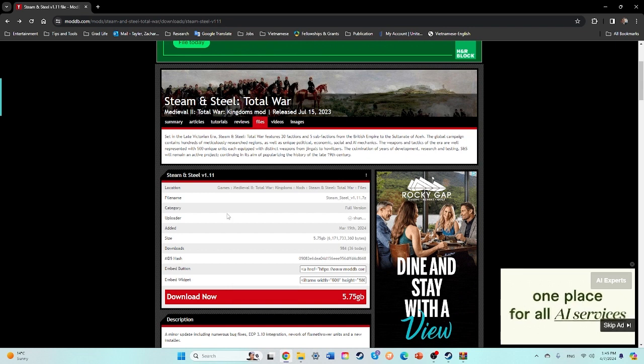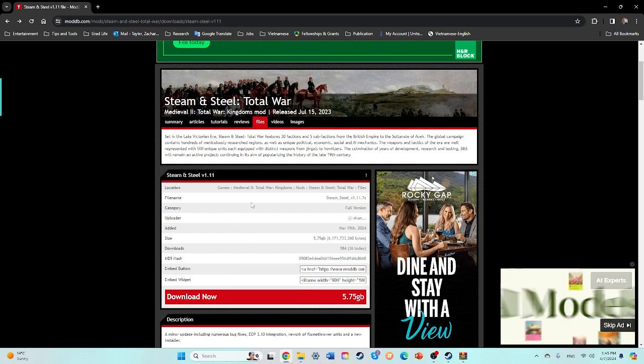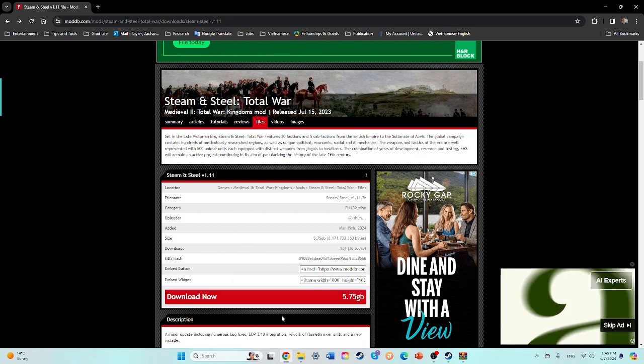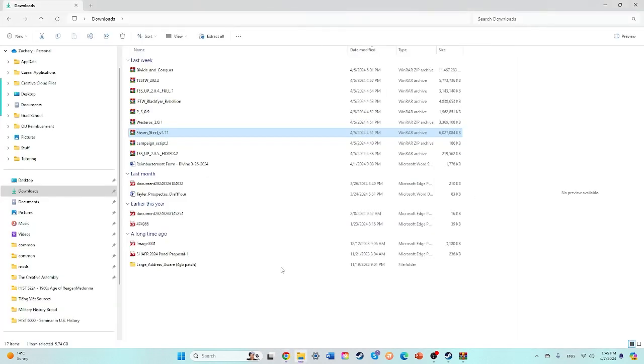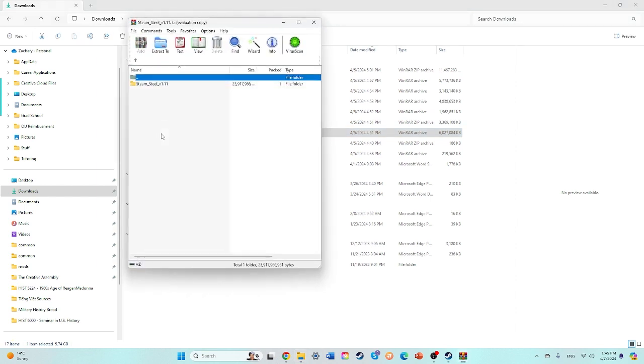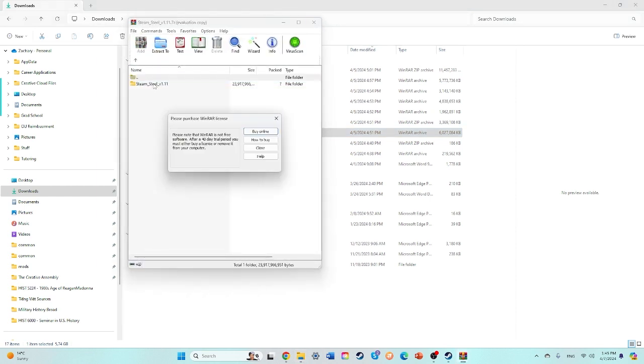So what you're going to do is, and I'll leave a link to this in the first comment below, click download now, then go to files and find Steam Steel V1.11.